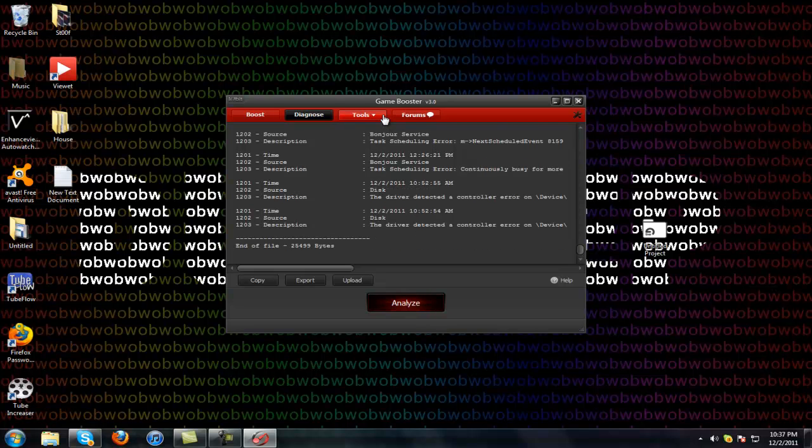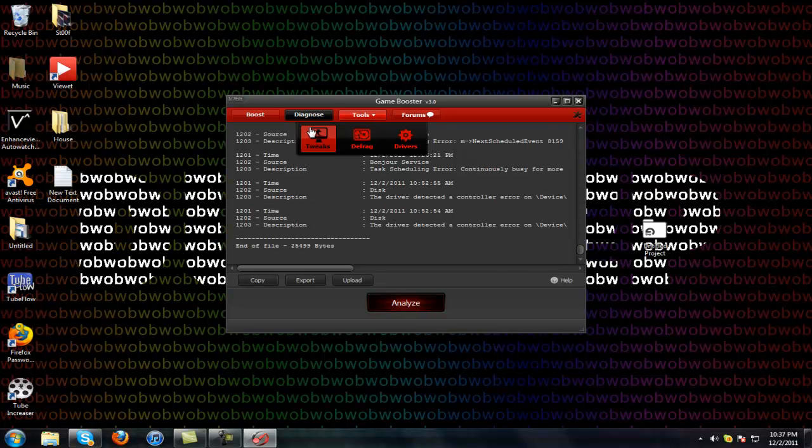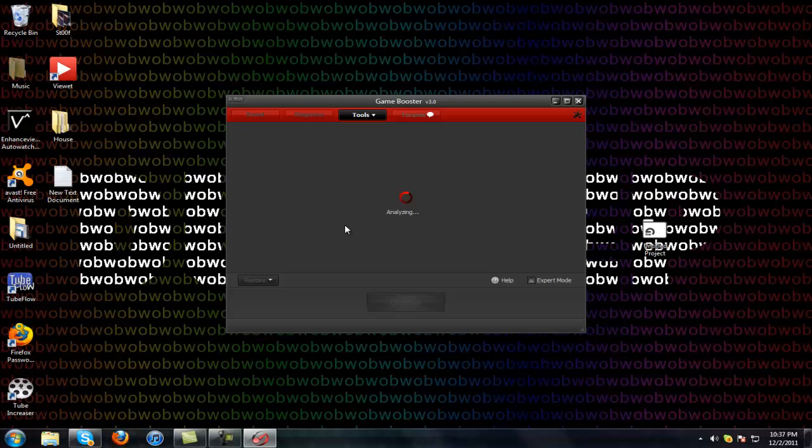And you can go to tweaks. There's the boost option and there's more.